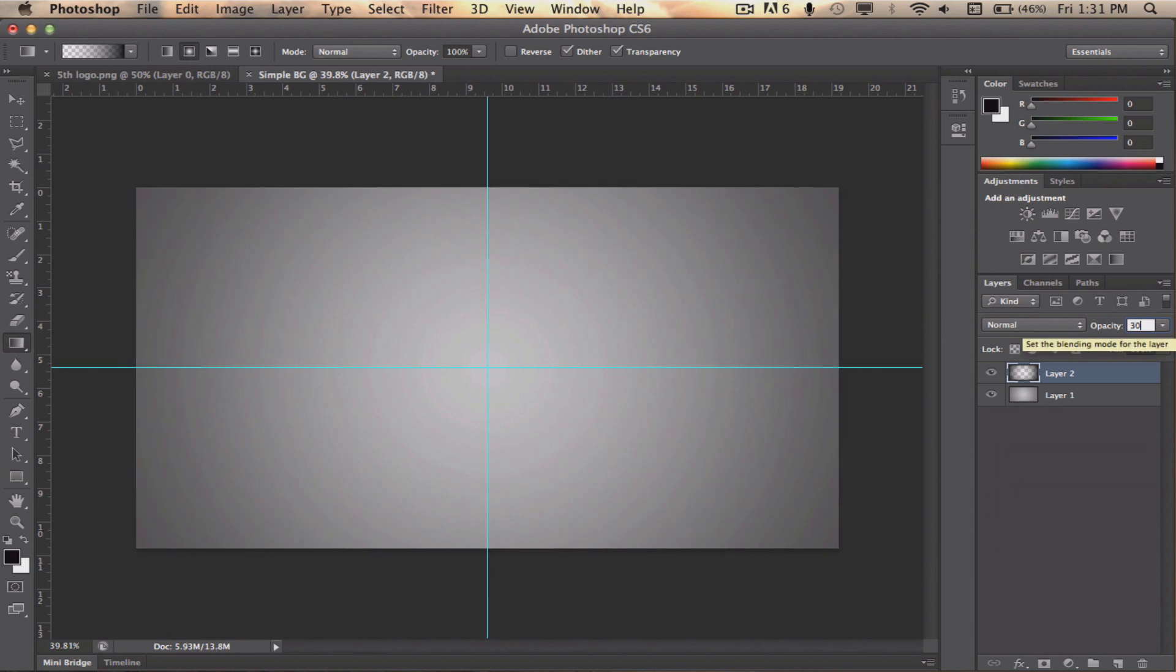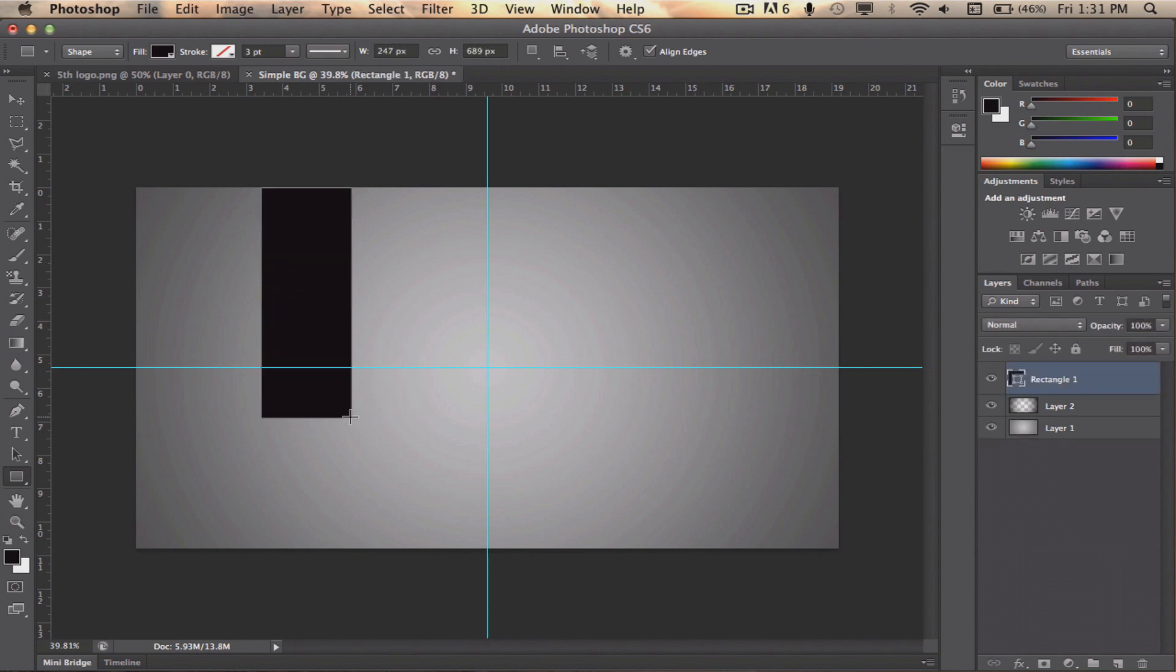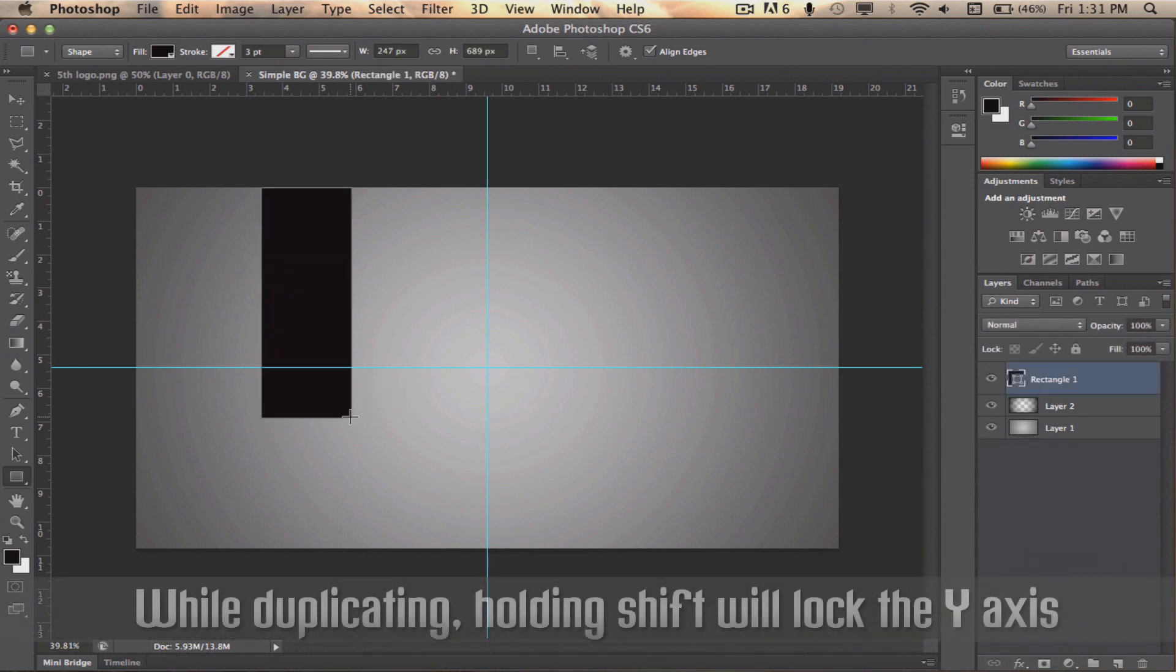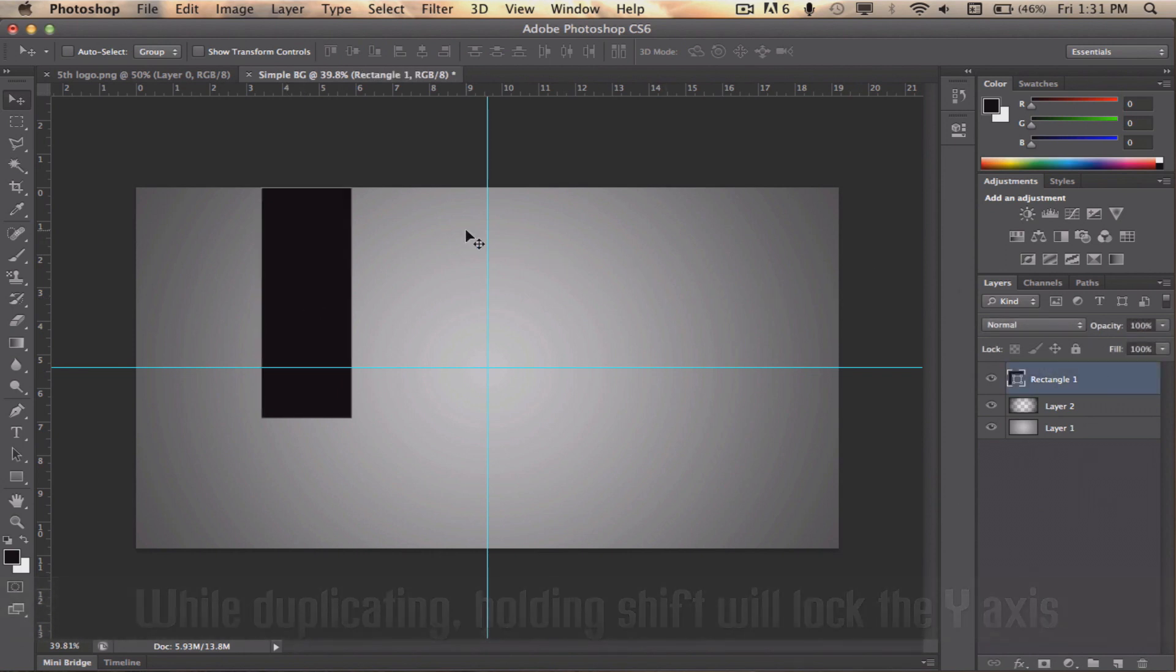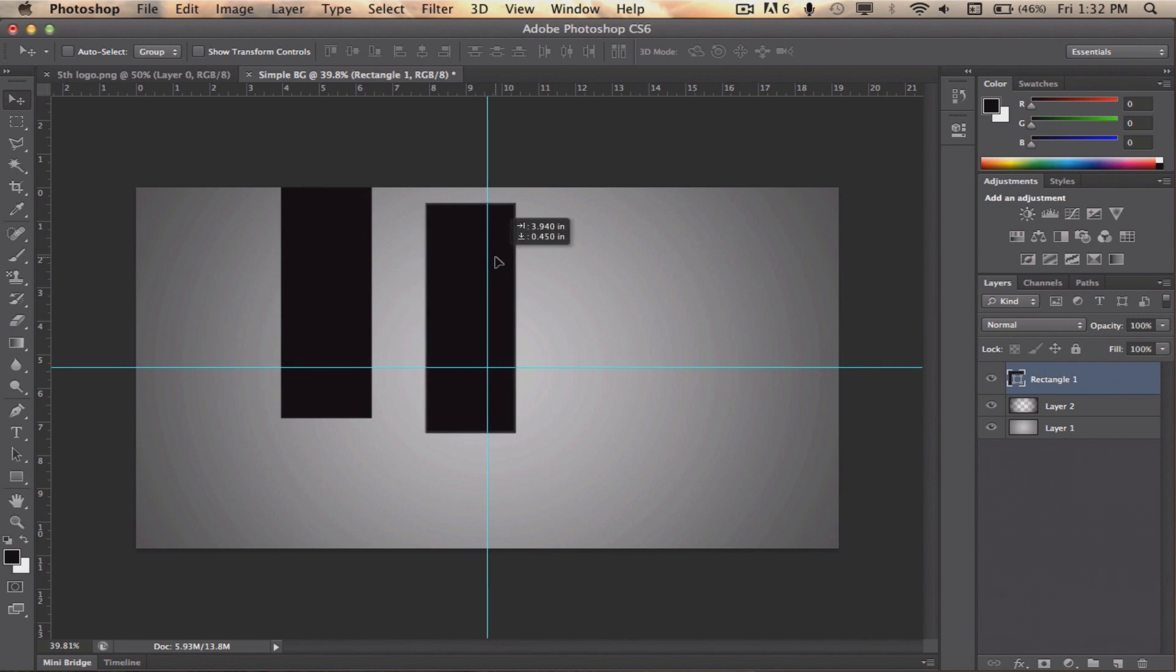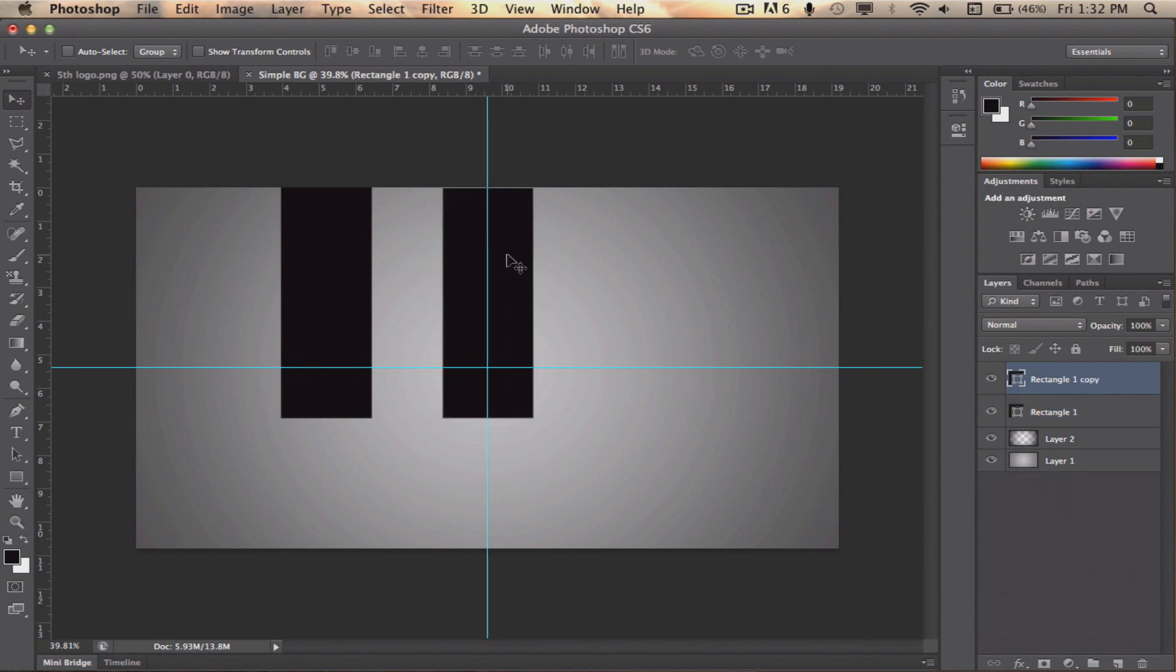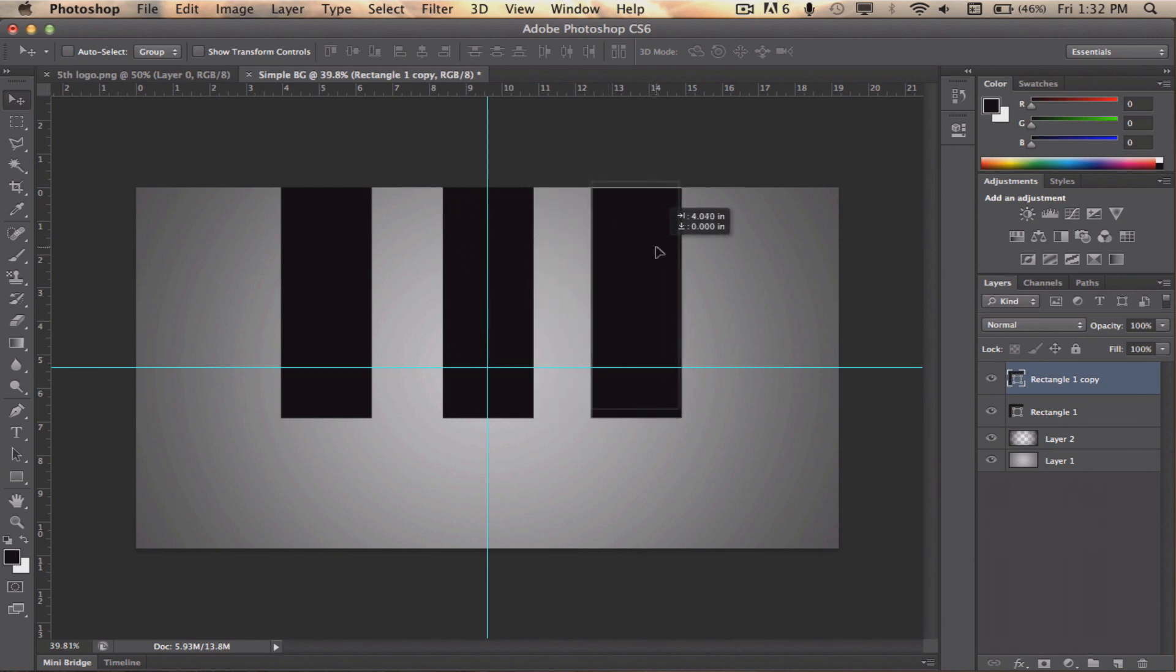Next, create a rectangle from the top to a bit under the horizontal guide we placed earlier. After that, while holding ALT and SHIFT, move the rectangle to the right. Repeat that step one more time. Try to place the rectangles with the space between them as equal as possible, and don't forget to get the middle rectangle centered by using the guides to your advantage.